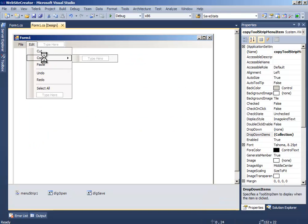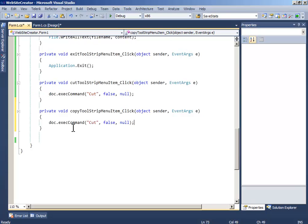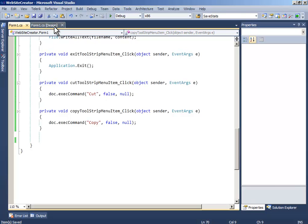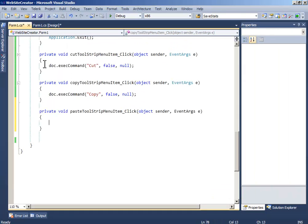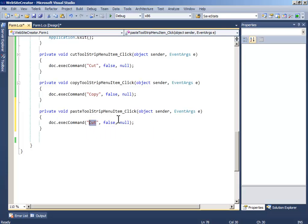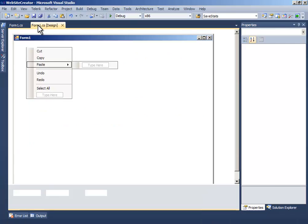Now double click copy and just copy this and paste it and change the cut to copy. Double click paste and this should be paste.